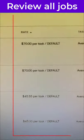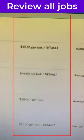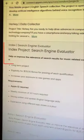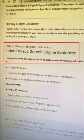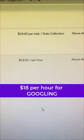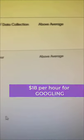After that you will see all of the jobs that you qualify for. This will be different depending on your region, but some of them pay $70 per task, some pay $25 per hour. For example, here is a cool job — it's a search engine evaluator job that pays $18 per hour.